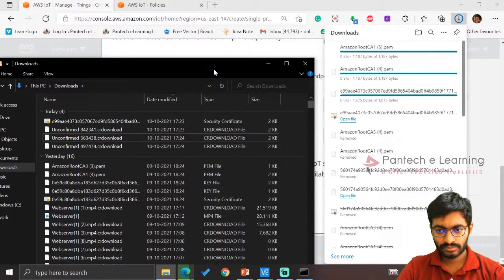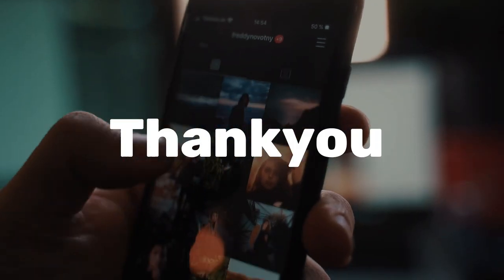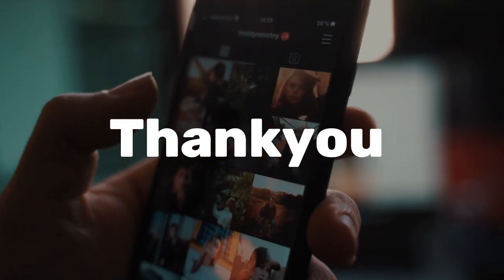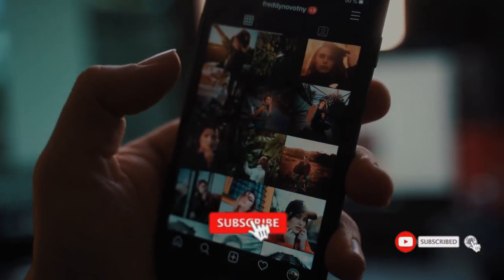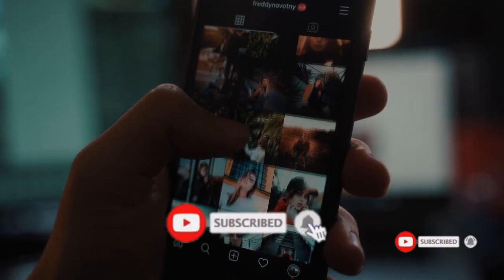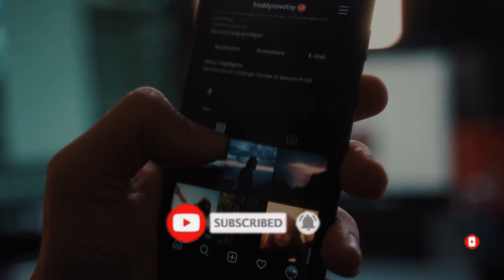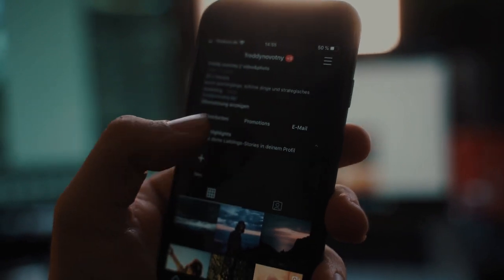Thank you for watching our video. If you like this video, kindly click on the like button and share the video to your friends. Don't forget to subscribe to our channel.